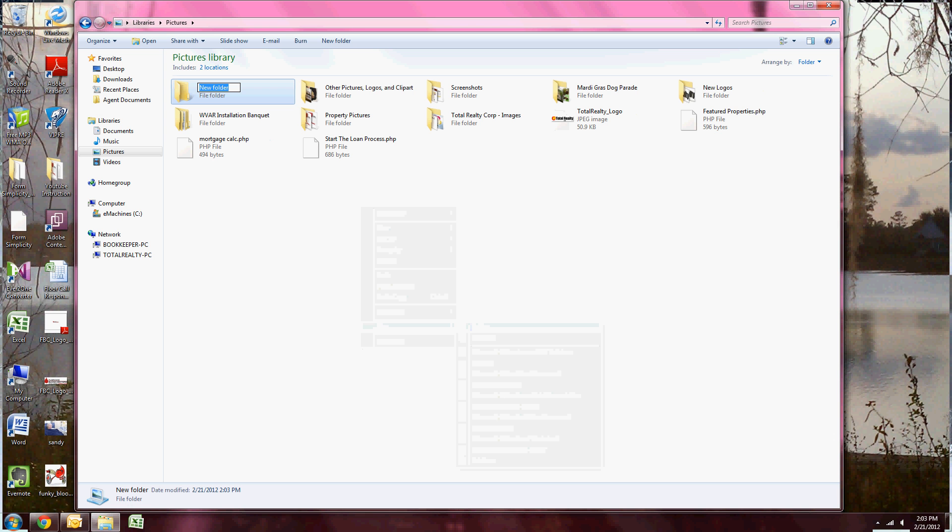Now I have the option of naming my folder. I'm going to name it, for this example, 123 Woodland Boulevard, and then click Enter.